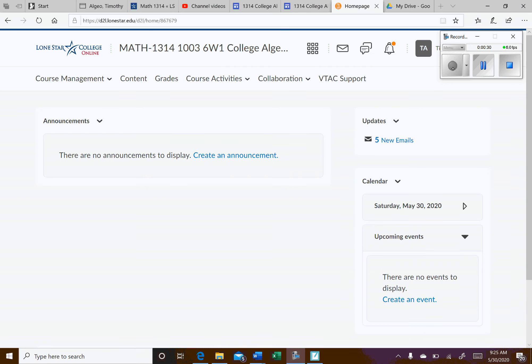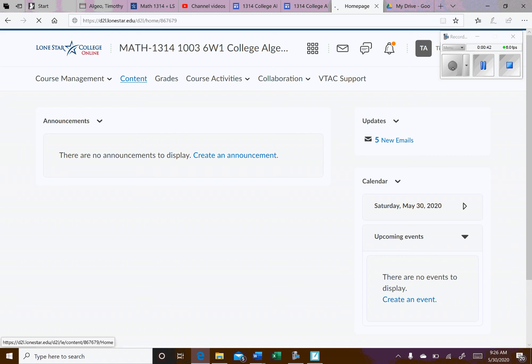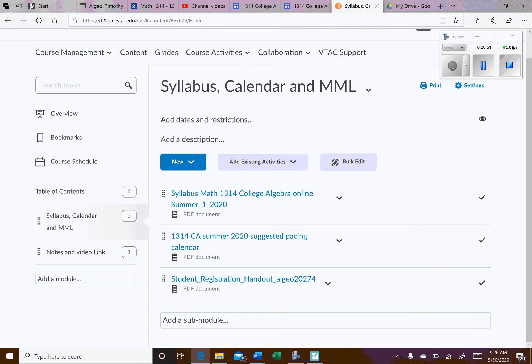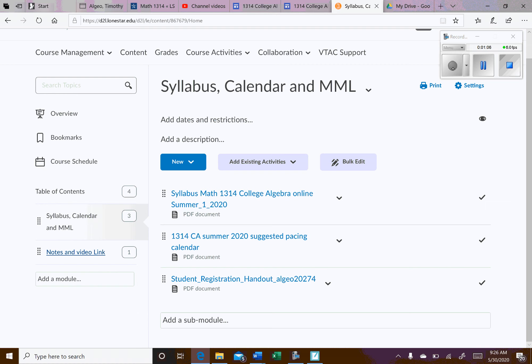When you first log in, there'll be an announcement page and I'll send out announcements from time to time. That's actually where I'm going to put the link to this video for y'all to see. So we'll go ahead and go to content right here. I only have two tabs here. I have one for syllabus, calendar, and MML. That stands for My Math Lab. That's where you're going to complete all your homework. And then the second tab here is for notes and video link.